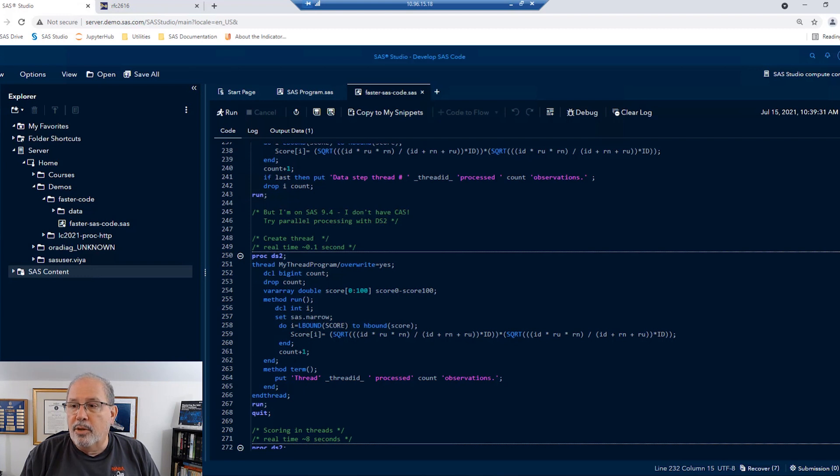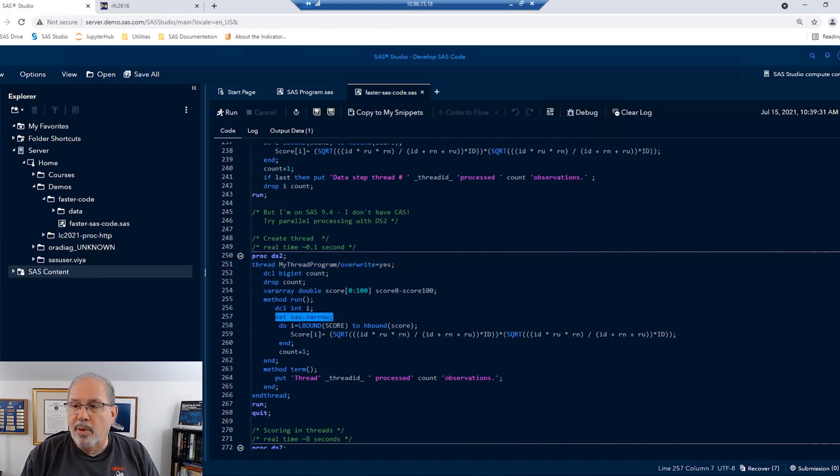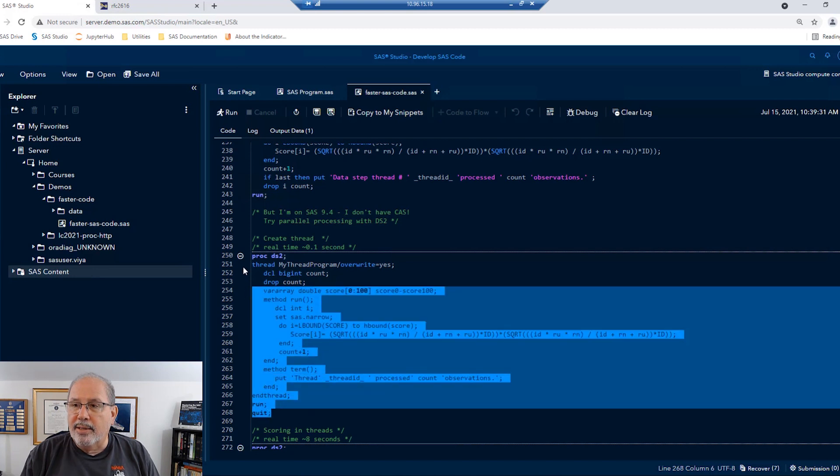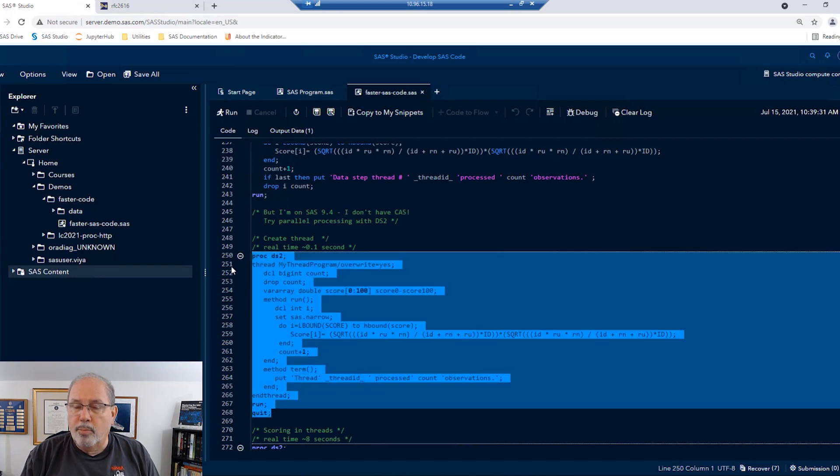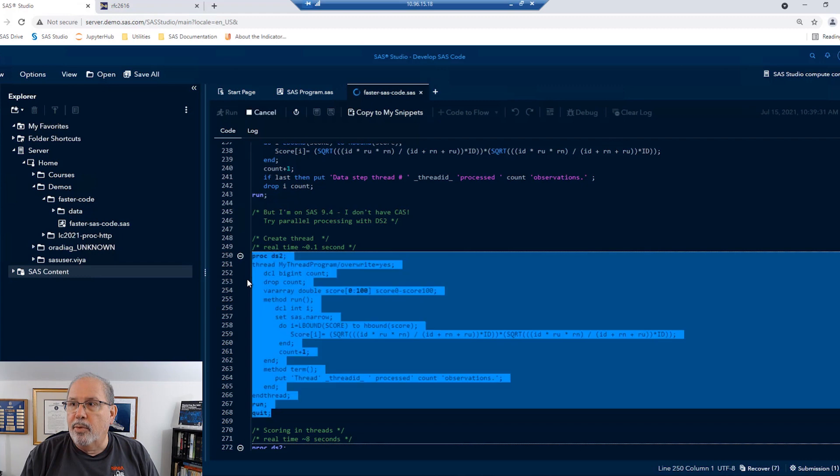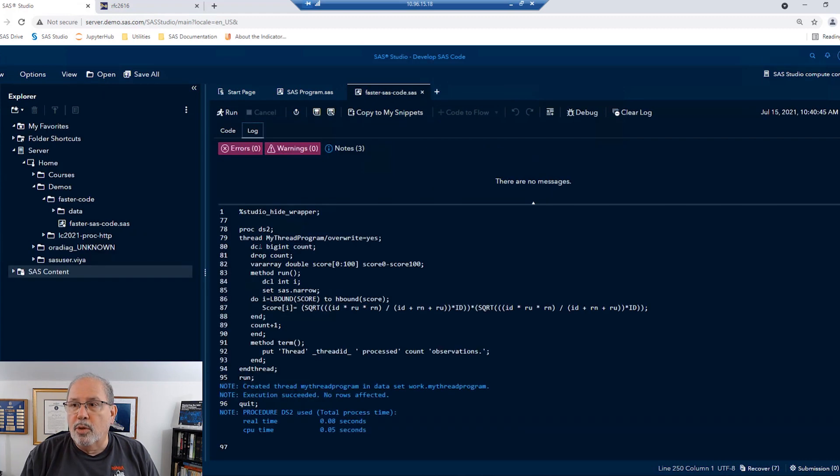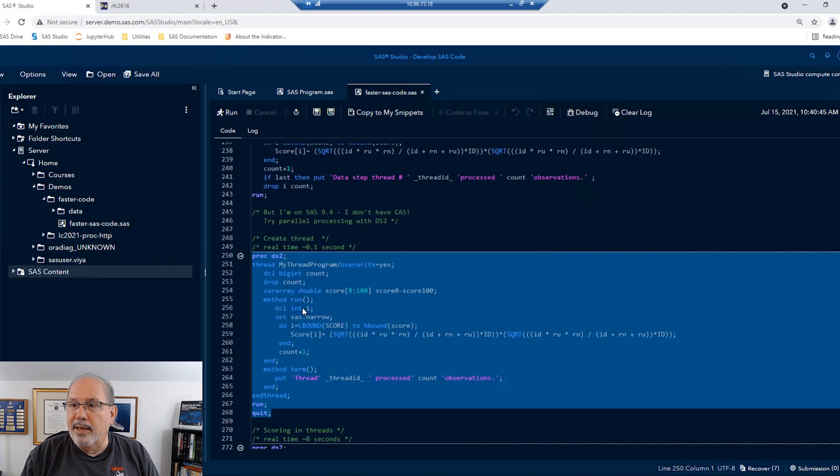In DS2, you create a thread that has the program you want to run for each data. It includes reading in that SAS dataset, that big one that we had. Now, the thread is nothing but a stored program. I'm going to go ahead and create that thread for you. You can see that this runs really, really fast. It just stores the program out there. We haven't actually processed any data yet.